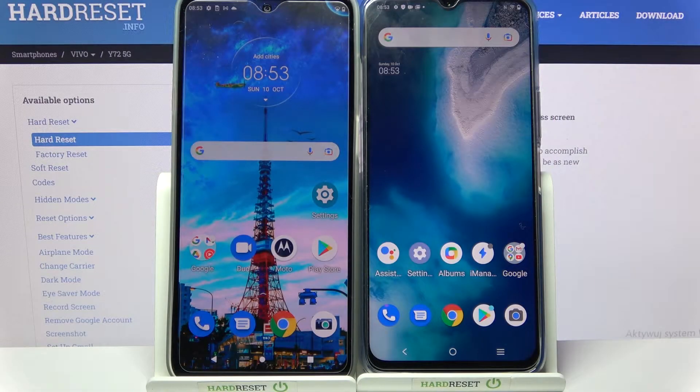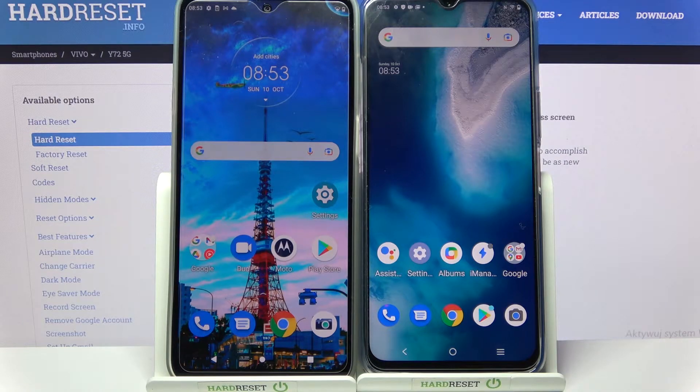Hi! Today I would like to show you how you can transfer files from an Android device to Vivo Y72 5G.